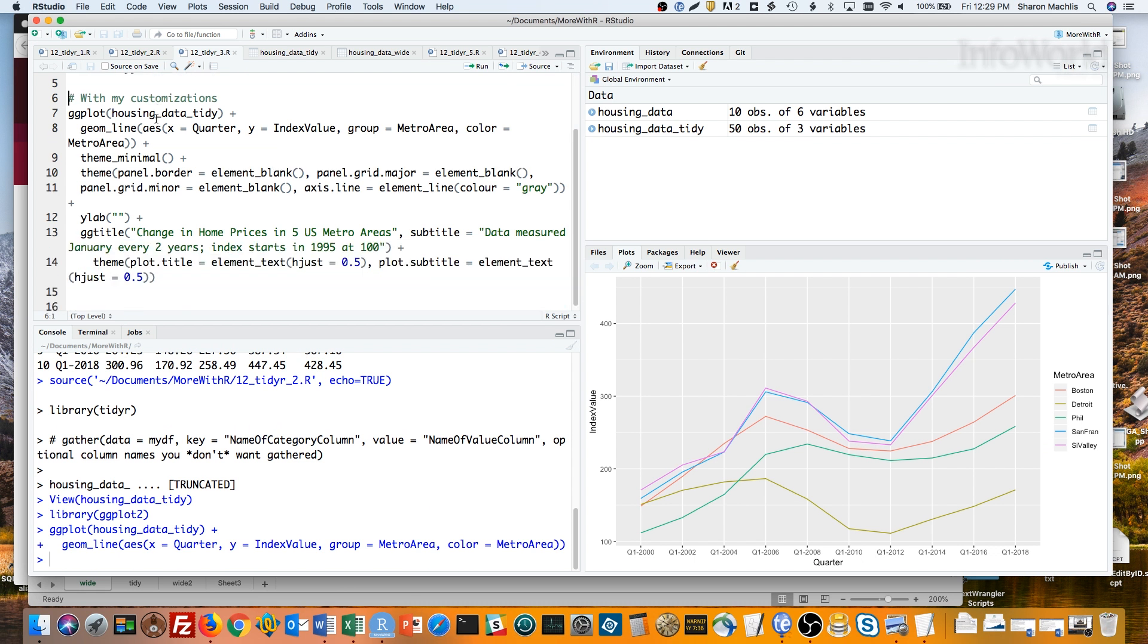The second code group adds a little more customization to the plot. Here I've selected a different theme, theme minimal, and then tweaked that by removing all the background grids and y-axis labels, adding a title and subtitle, and centering the title and subtitle.